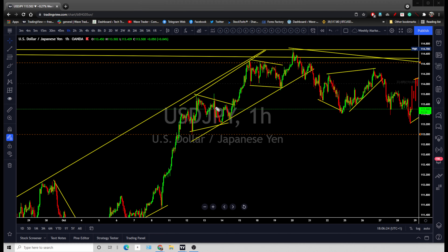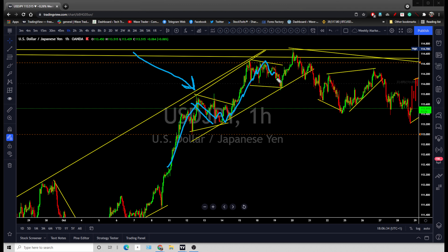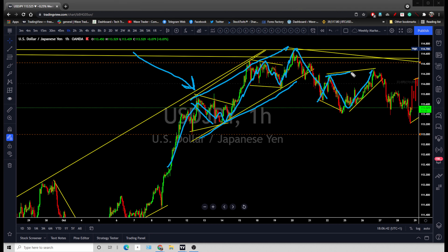If you remember in the previous yen pair analysis, I asked you to watch for that pattern formation — the ascending channel. You have seen that ascending channel, and price has broken down out of that ascending channel. We have seen a couple of corrections over there, and those corrections have already broken down.